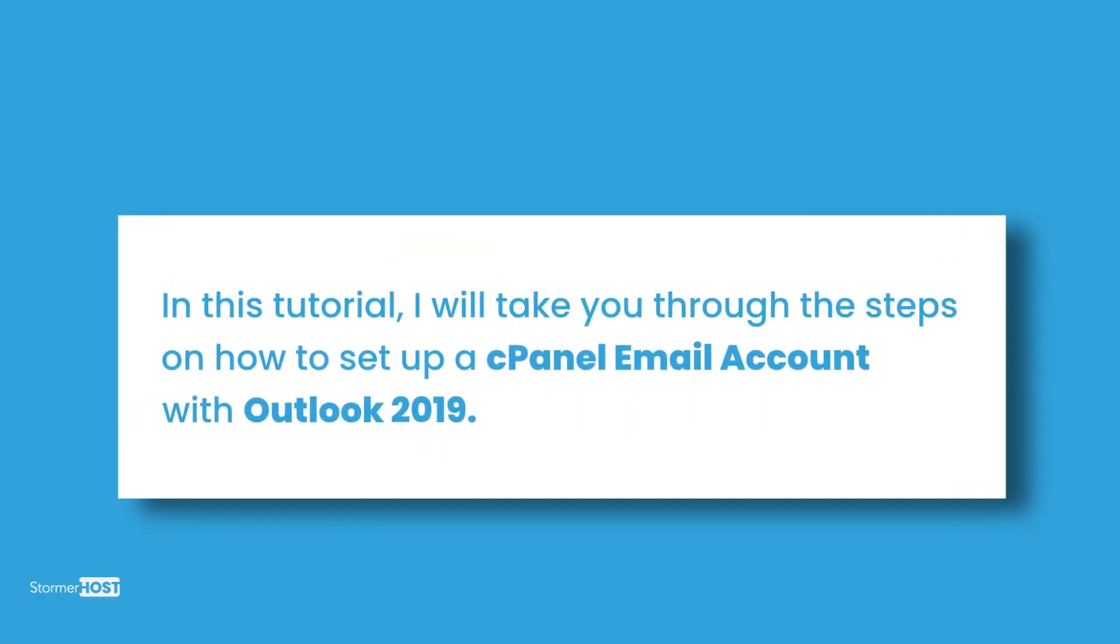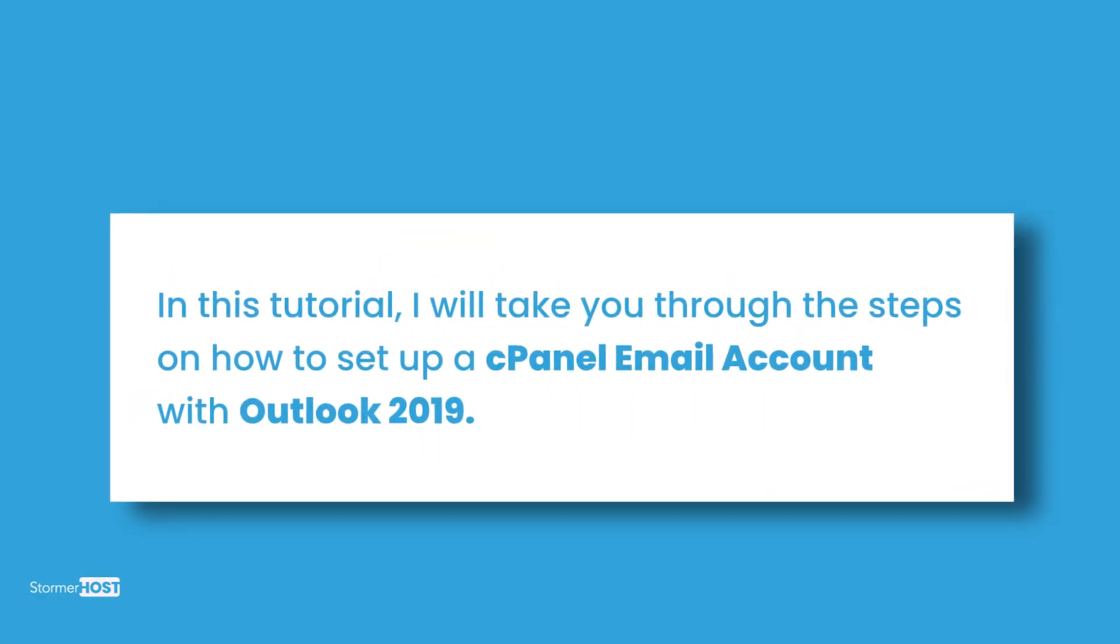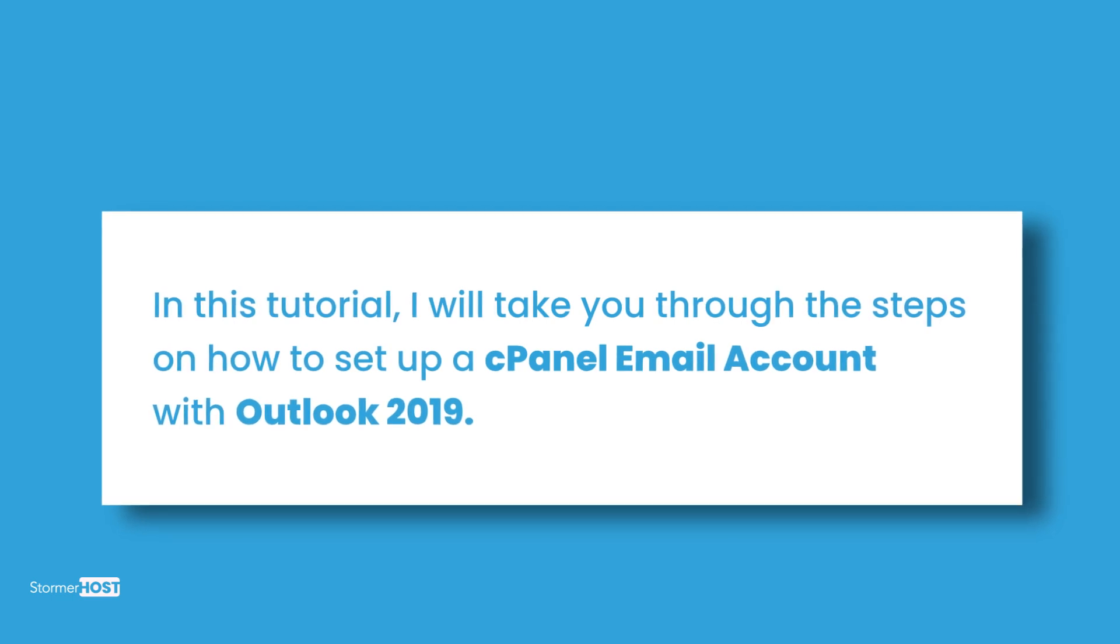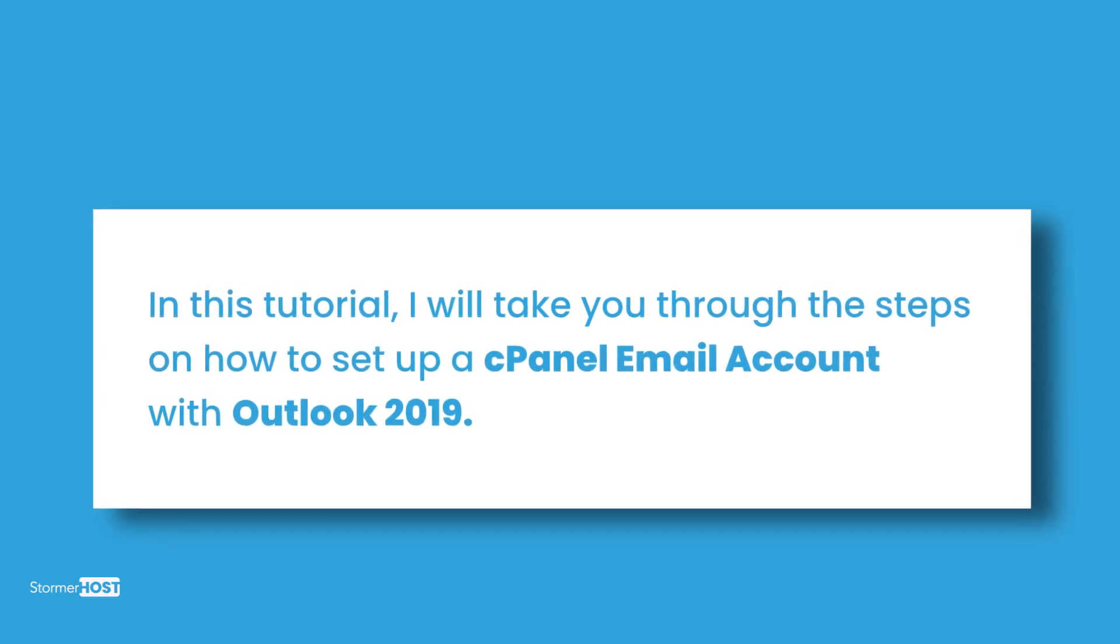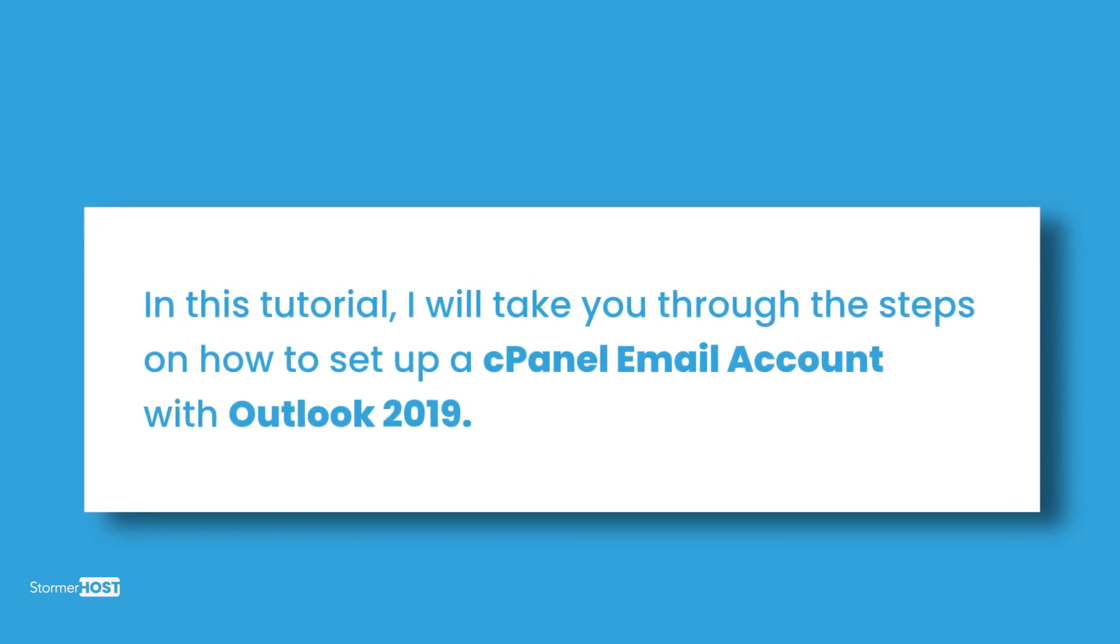Hi there. In this tutorial, I will take you through the steps on how to set up a cPanel email account with Outlook 2019. My name is Alice from Storma Host. Let's get started.